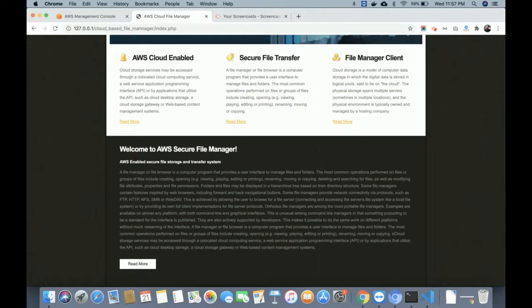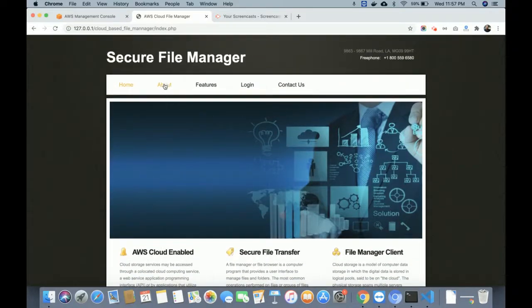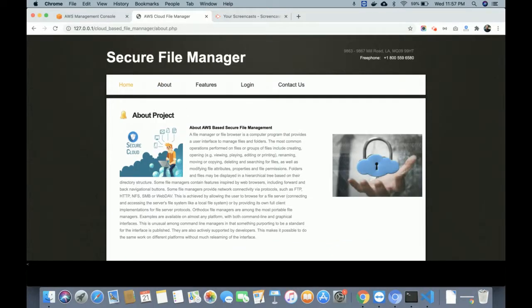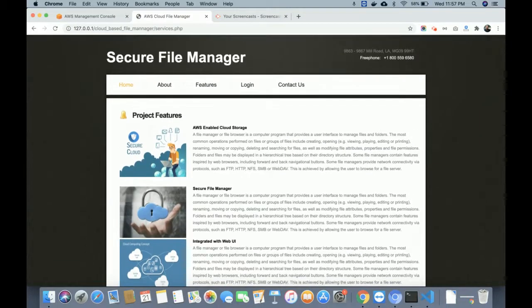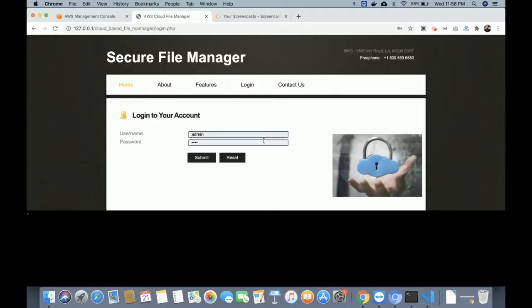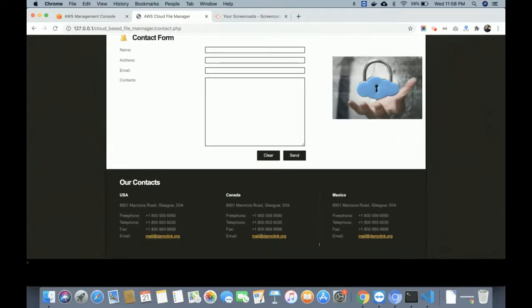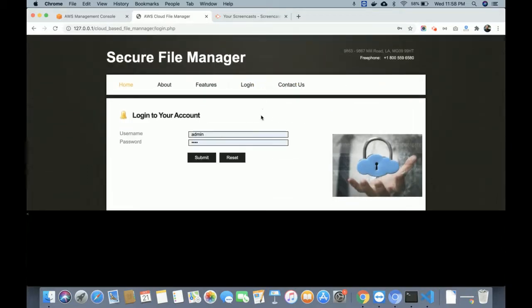This is the home page — totally static. This is the About page, also static — it describes the project. You can open that file and change the content. This is the Features page, also static — I am not rendering anything from the database here. I have used the MySQL database only for storing user credentials. This is the Login form where you will log in to manage files. This is the Contact Us page — it is static; I am not saving any values to the database or sending any email or SMS.